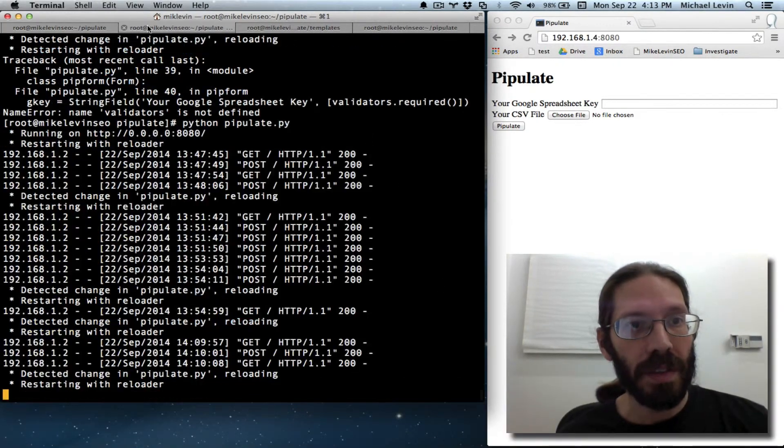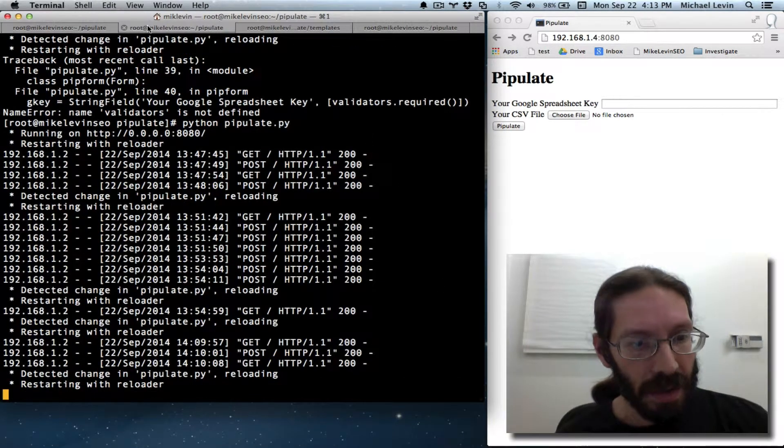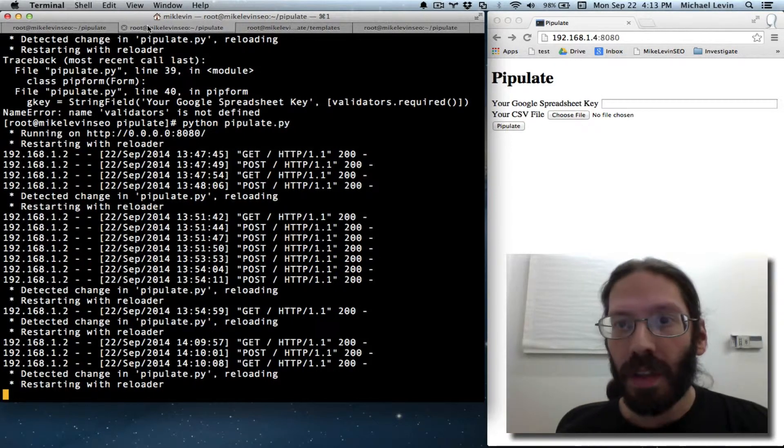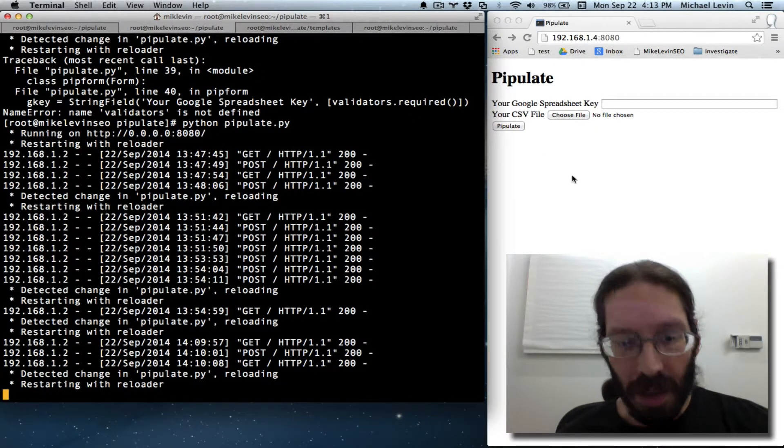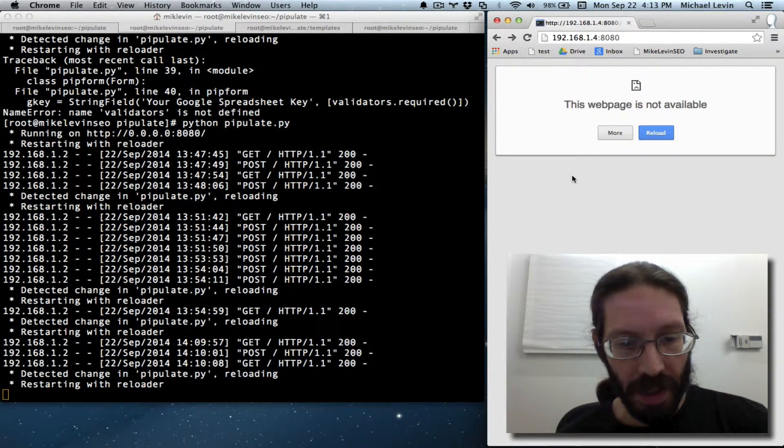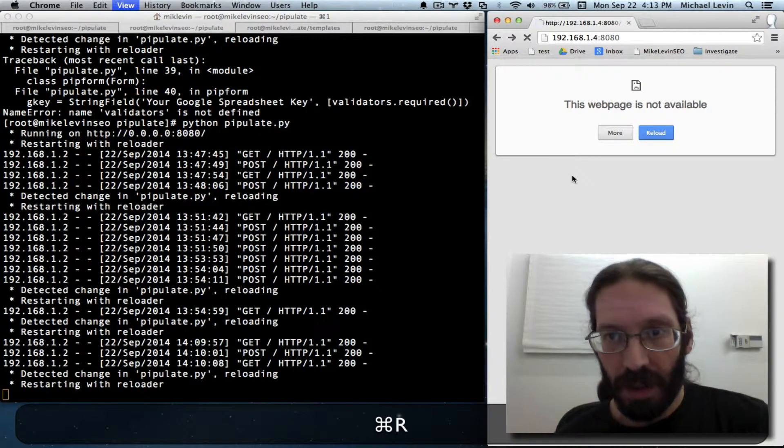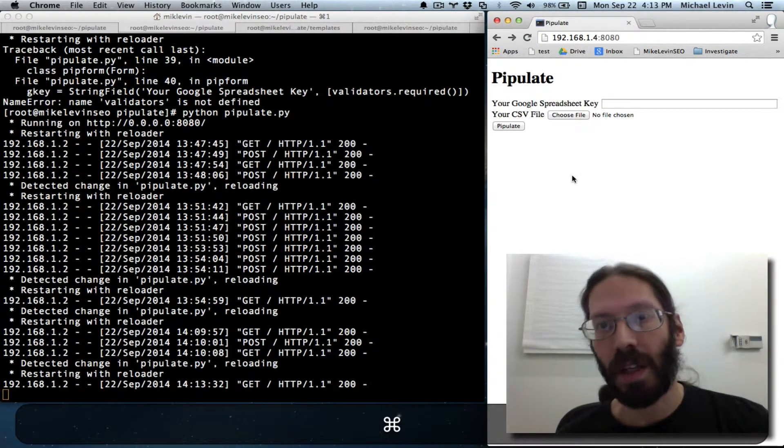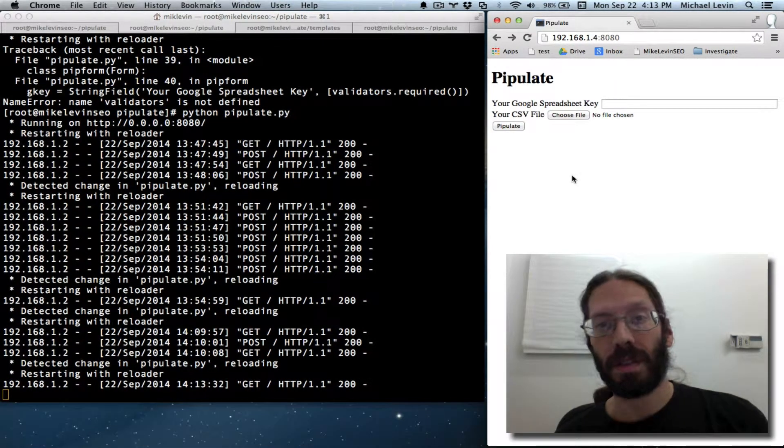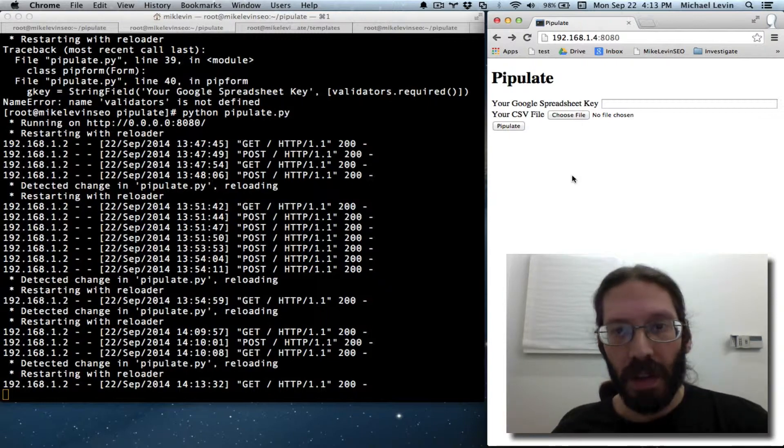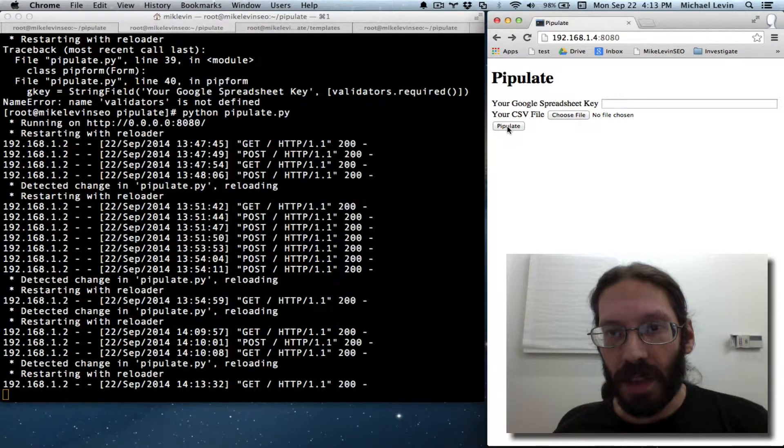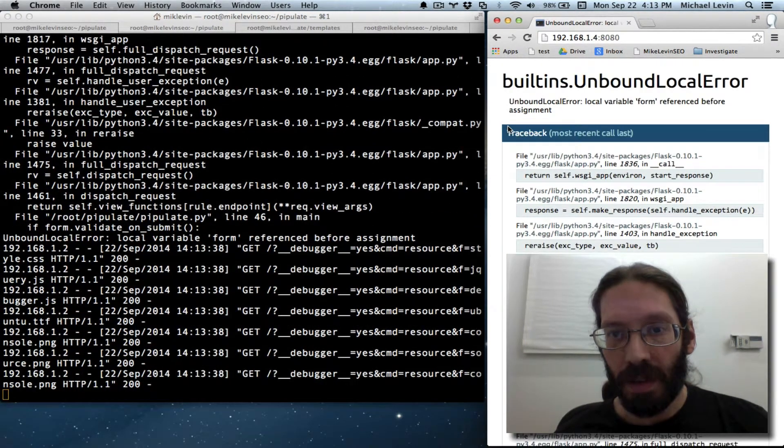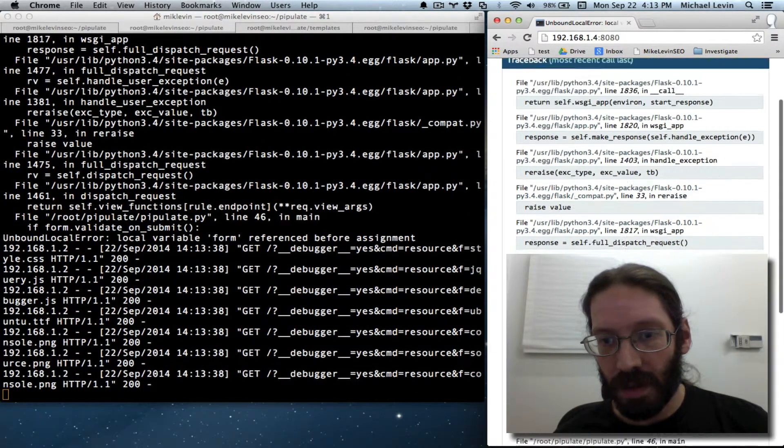I could be impatient and try and do a refresh. Or I could just wait the amount of time I know it takes. Okay. So if we just hit pipulate. Wait. Ah. Okay.